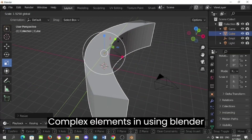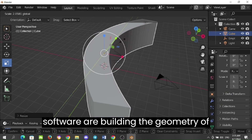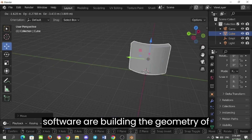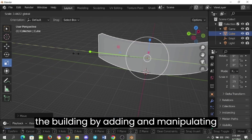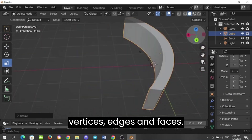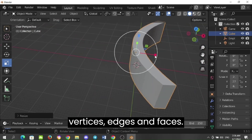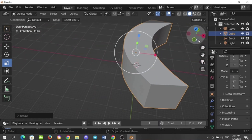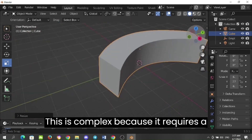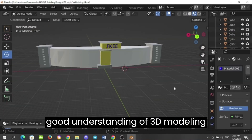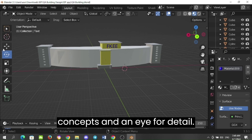Complex elements in using Blender software include building the geometry of the building by adding and manipulating vertices, edges, and faces. This is complex because it requires a good understanding of 3D modeling concepts and an eye for detail.